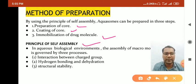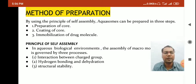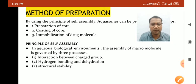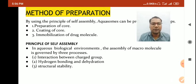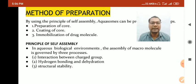Looking at the principle of self-assembly: in aqueous biological environments, the assembly of macromolecules is governed by three processes — interaction between charged groups, hydrogen bonding, and dehydration structural stability.